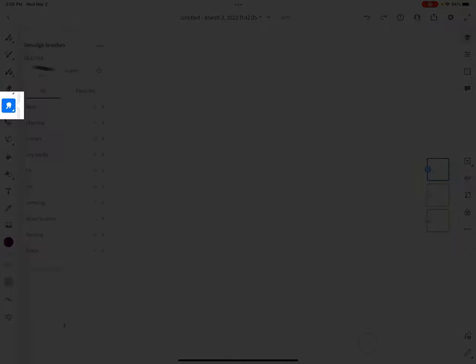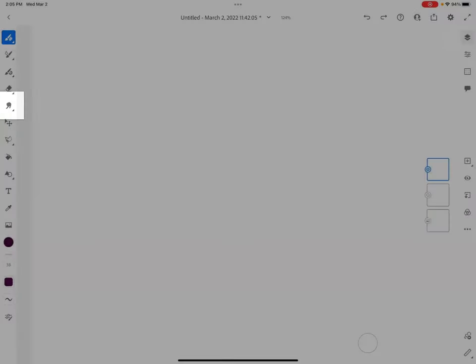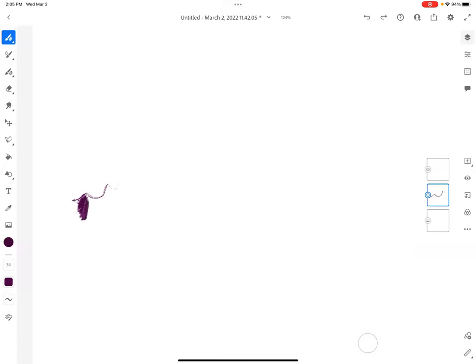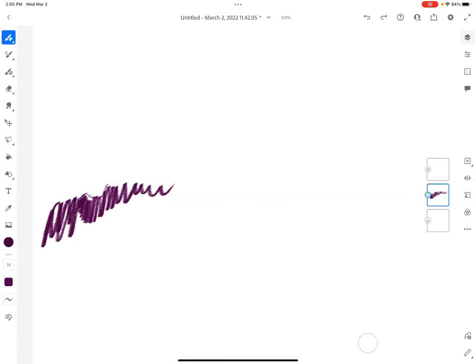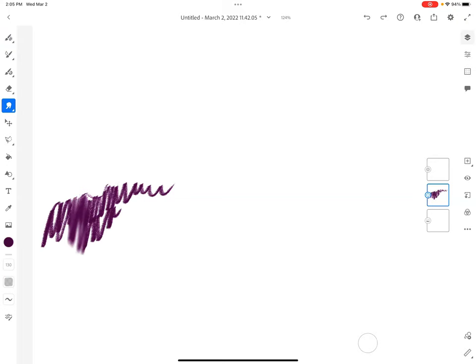The smudge tool. The smudge is a great one to use with the pixel brush. So let's pretend I make this beautiful scribble here. I can take the smudge tool and go over it and make it look like I took my finger and smudged the marks I made.